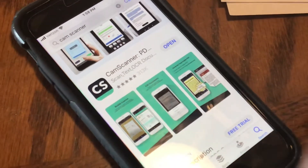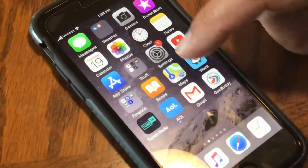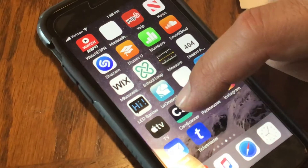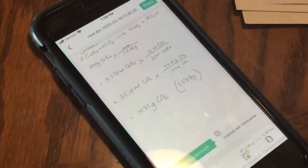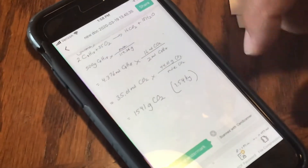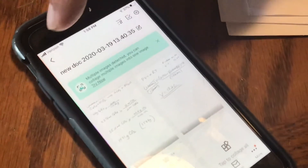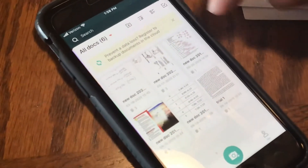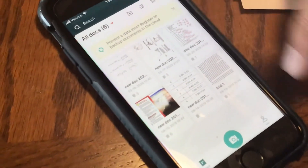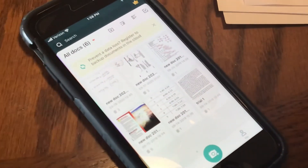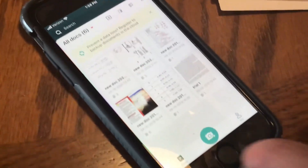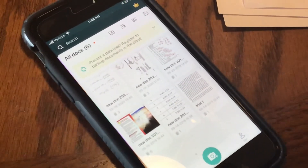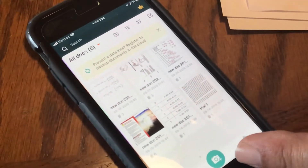Once you've downloaded and installed it — for me it's right over here — you click on it and open it up. When you open it up it'll give you something like this. I've got some old documents in there so you might not see exactly this, but you will get the camera button at the bottom.